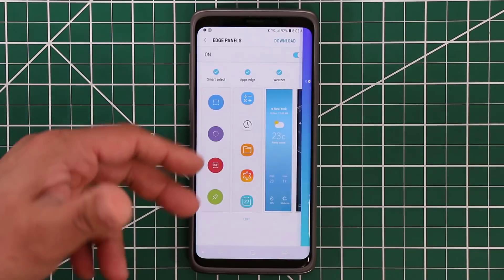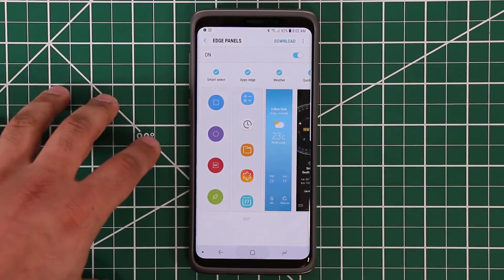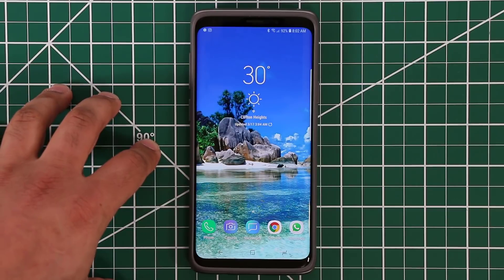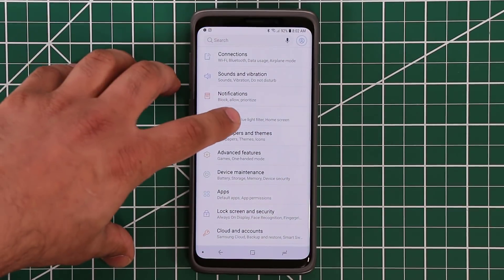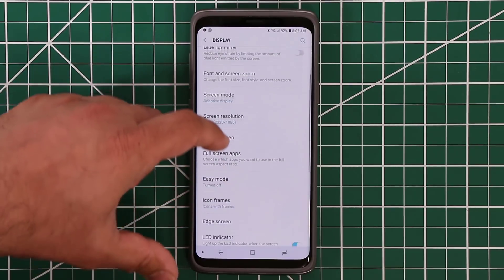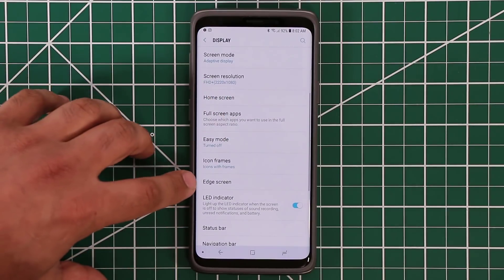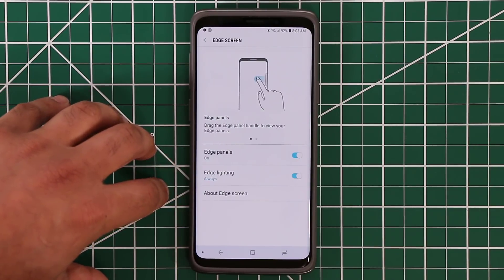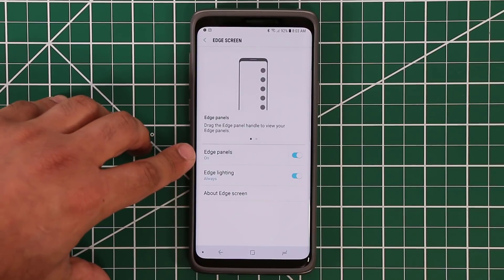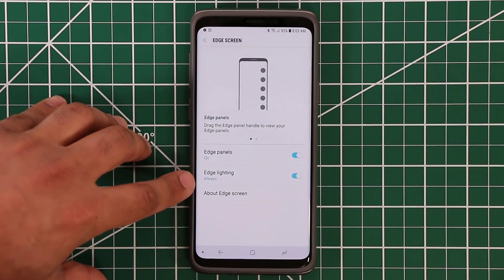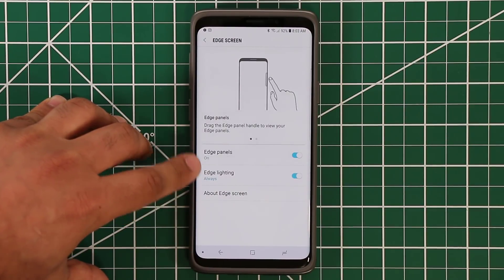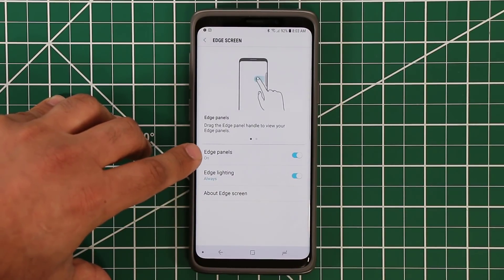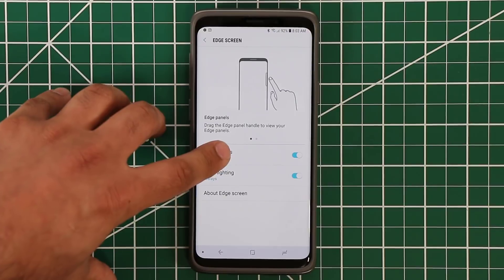If you go to Settings, you can change the panels. The other way to access the Edge Panel settings is if you go to Settings, then go to Display, scroll down to Edge Screen and tap it. From here you can access the Edge Panels, and you also have the Edge Lighting option which we are going to take a look at in full detail. But let's first take a look at the Edge Panels.